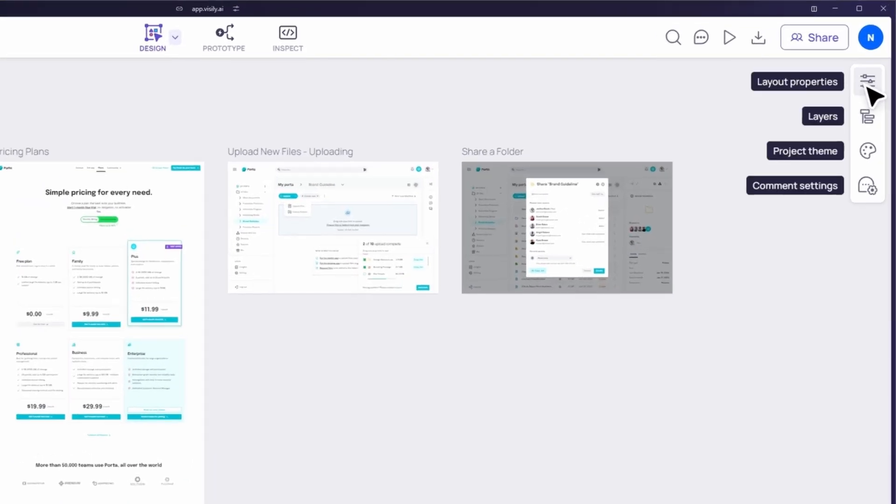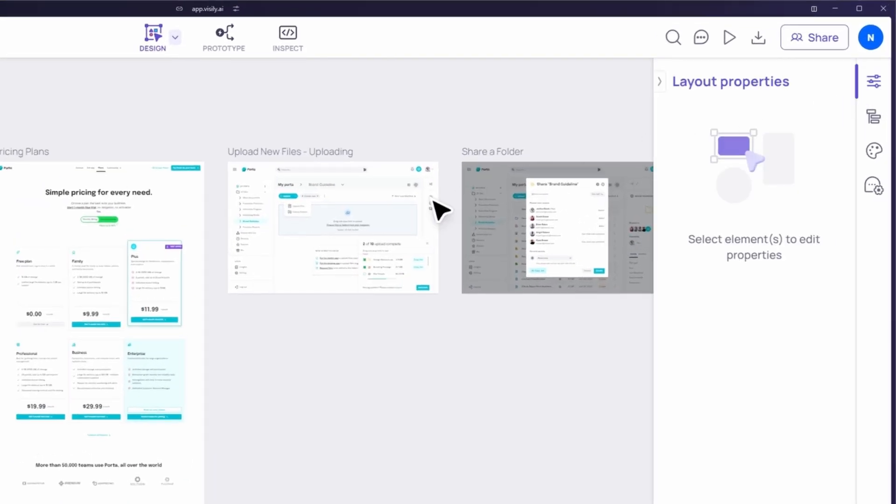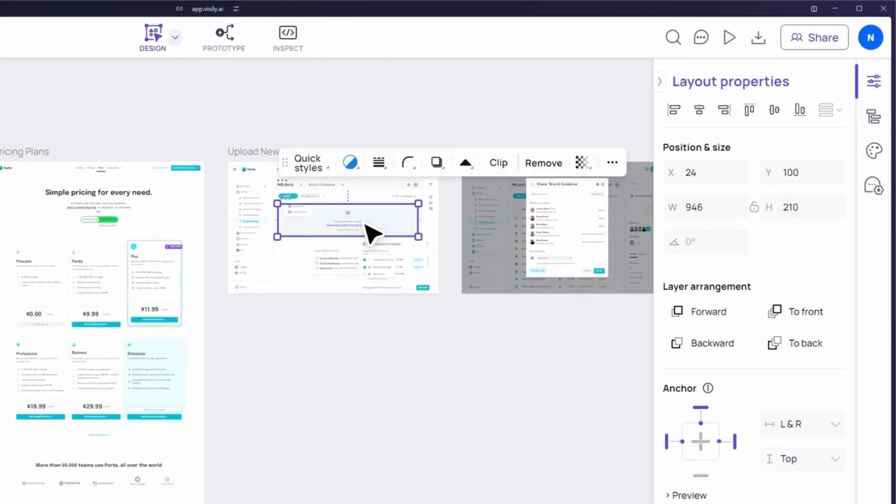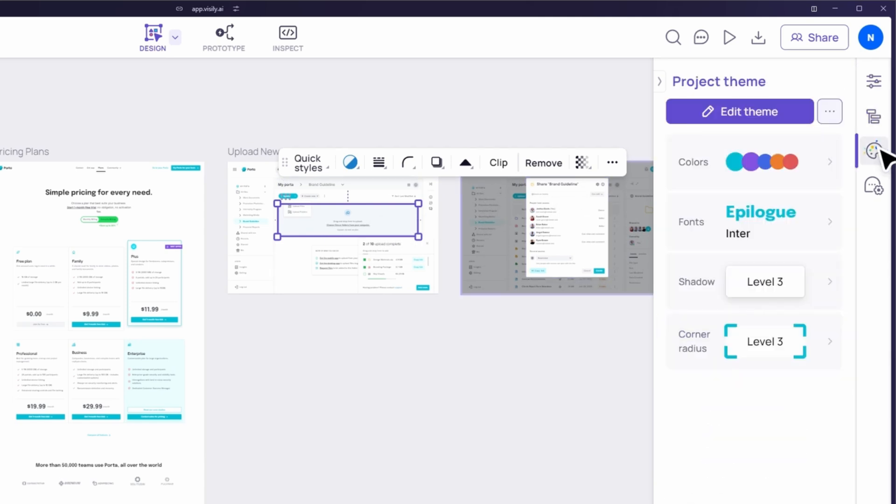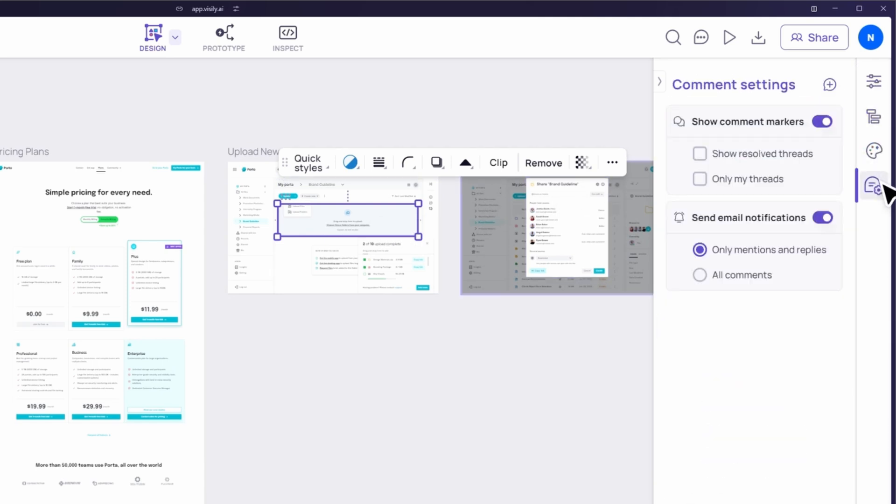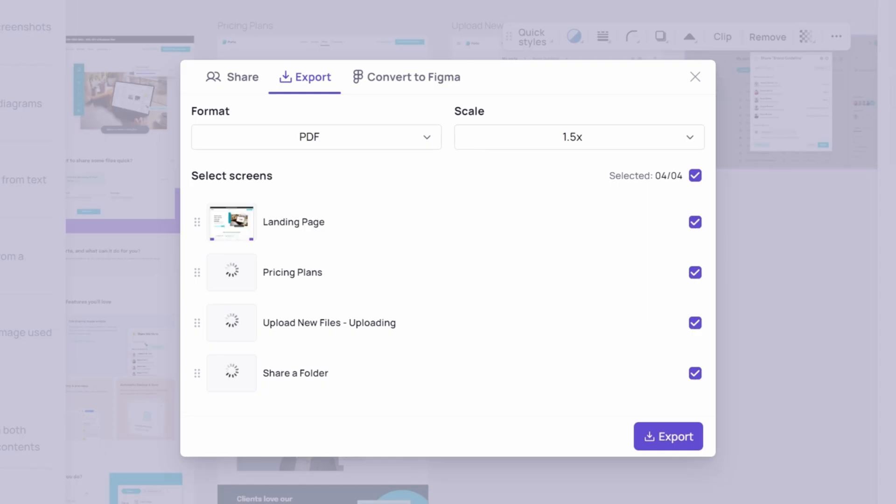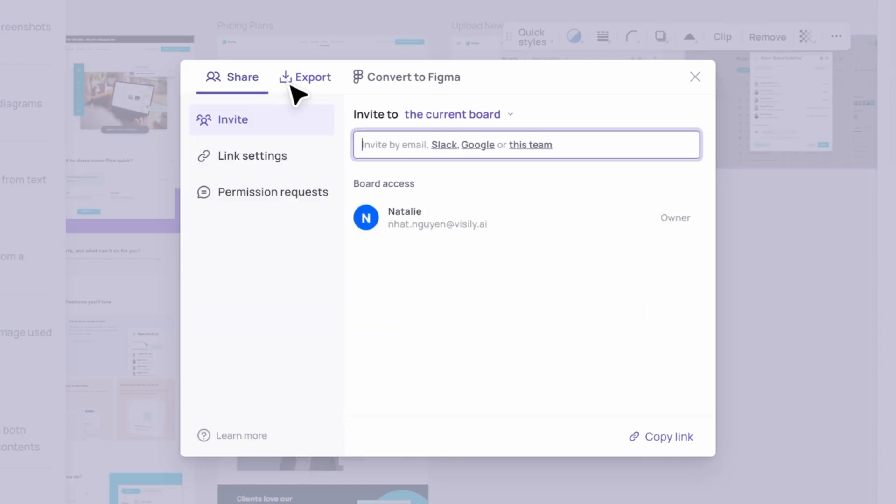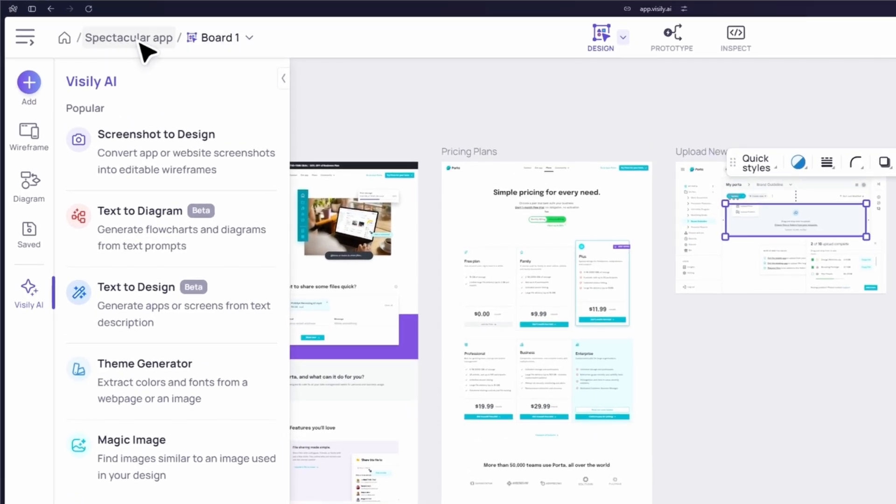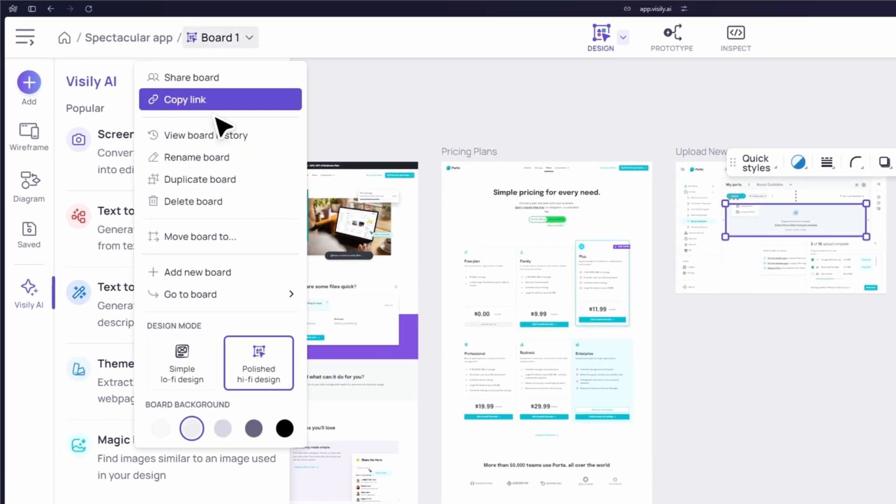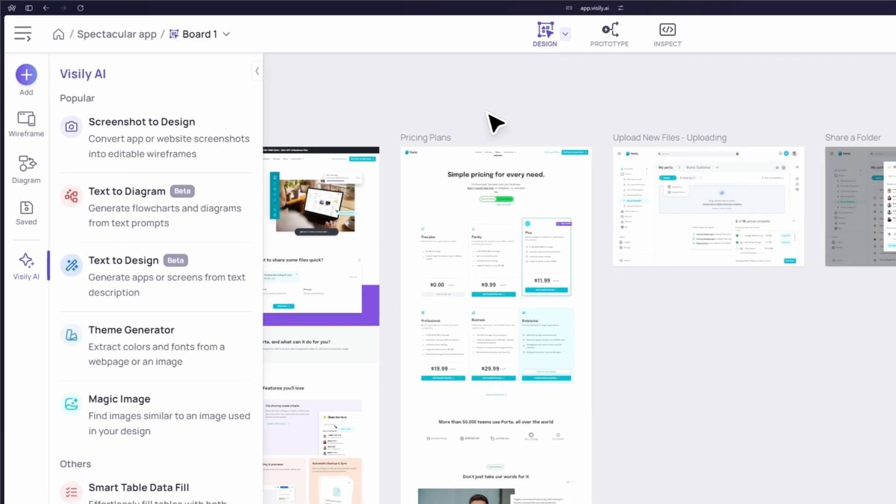On the right side, you'll find the properties panel where you can adjust the settings of selected elements, manage layers, modify the project theme, and set up comment settings. At the top right corner, you have options for exporting and sharing your project. The top left corner allows you to go back to the dashboard and access your project or board settings.